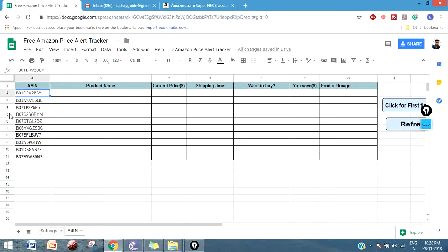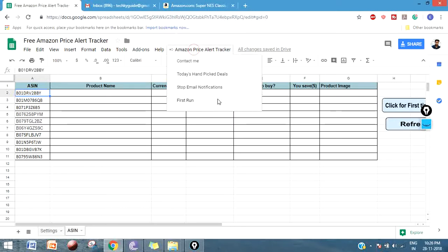Let me show you how to execute that. You have to execute this just for one time, and from the next day onwards, the script will run on the server side. You don't need to do anything on the script unless you want to add or delete the products in the Amazon ASIN tracker.